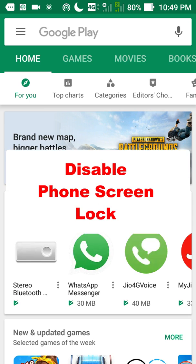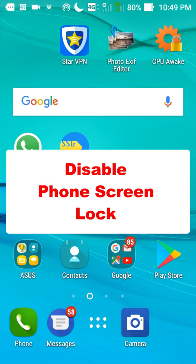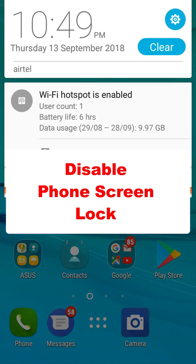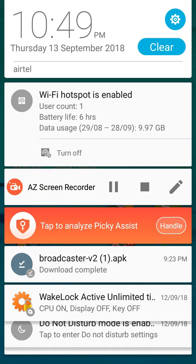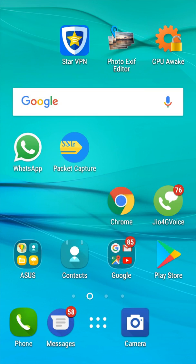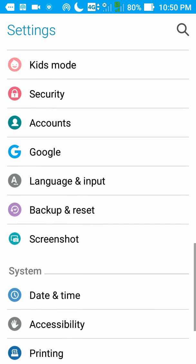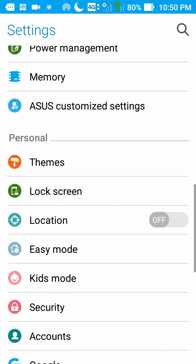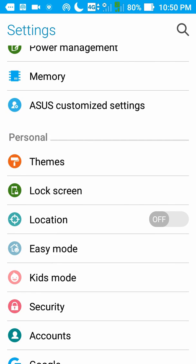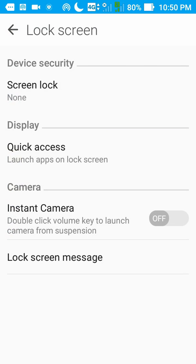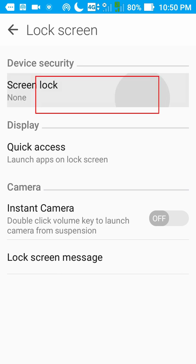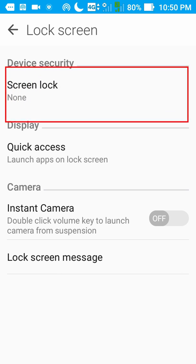Now we have to disable the phone lock. The phone should not be in lock status. So go to settings. Then we have to tap on lock screen and make sure that the screen lock is set to none always.